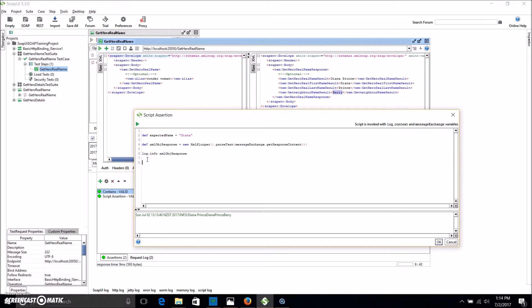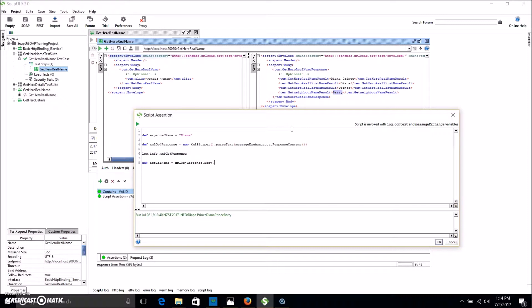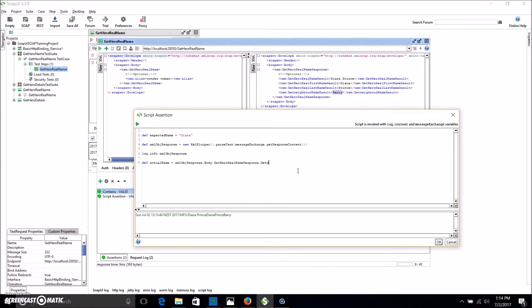So now we want to go down to that next level. So we're going to define an actual name. This is going to equal the response object, dot, and then it's basically a path to get to the data we want. Starting off at body.body.getHeroRealNameResponse. And the one we want is getNeighborNameResult.